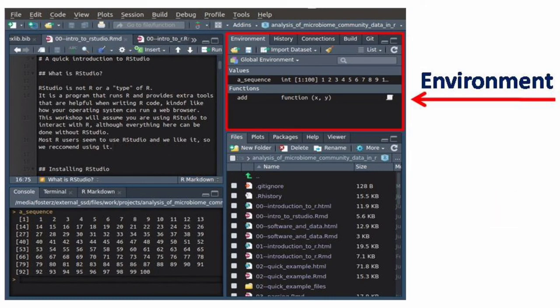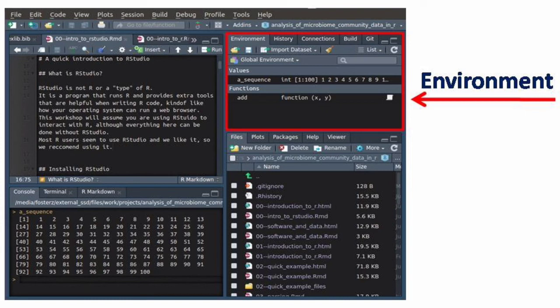The next window is at the upper right side and is known as the Environment. Variables and functions created in the current R session can be viewed here.